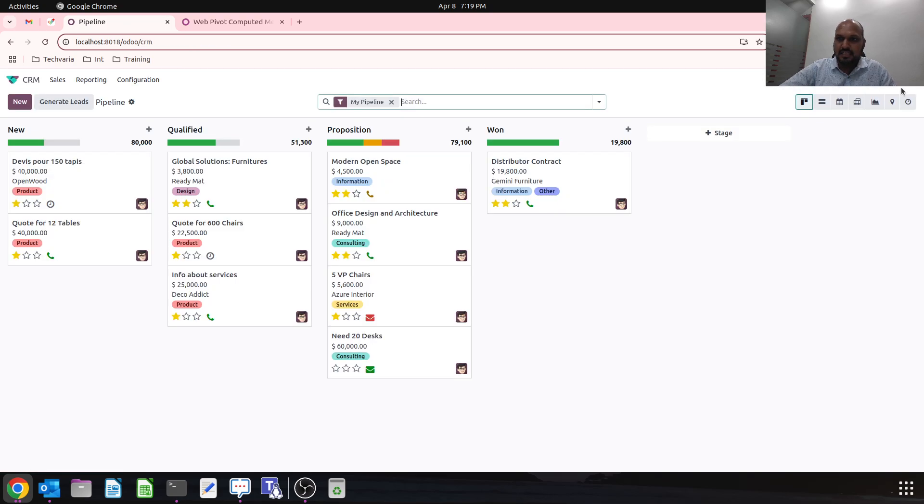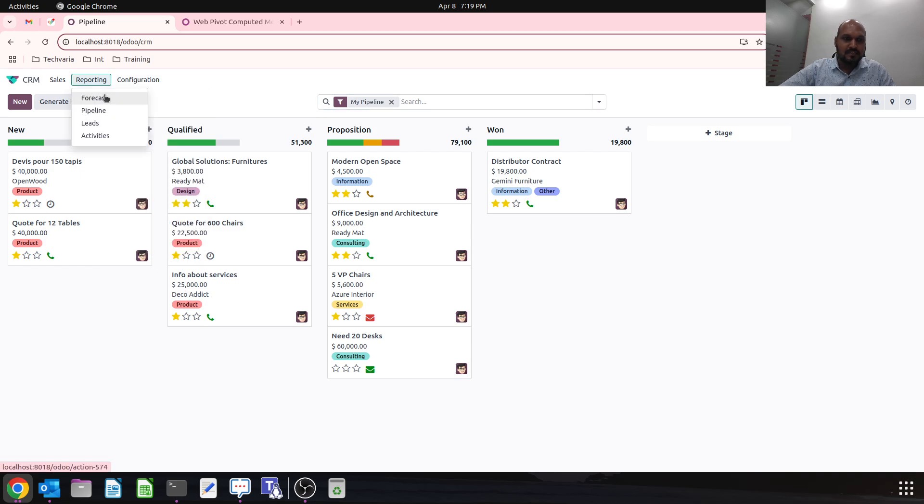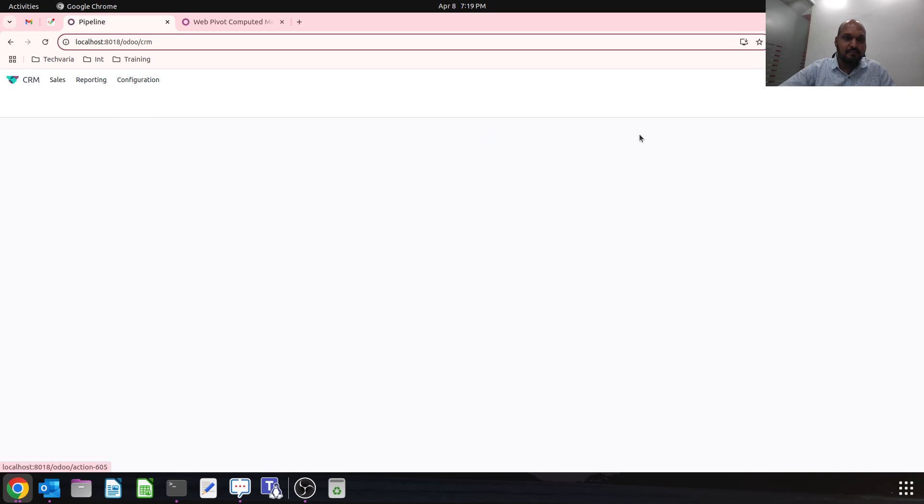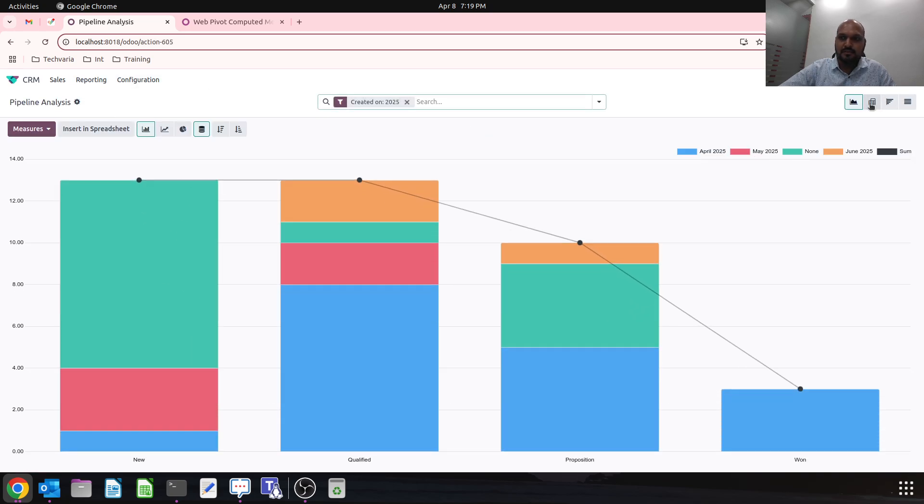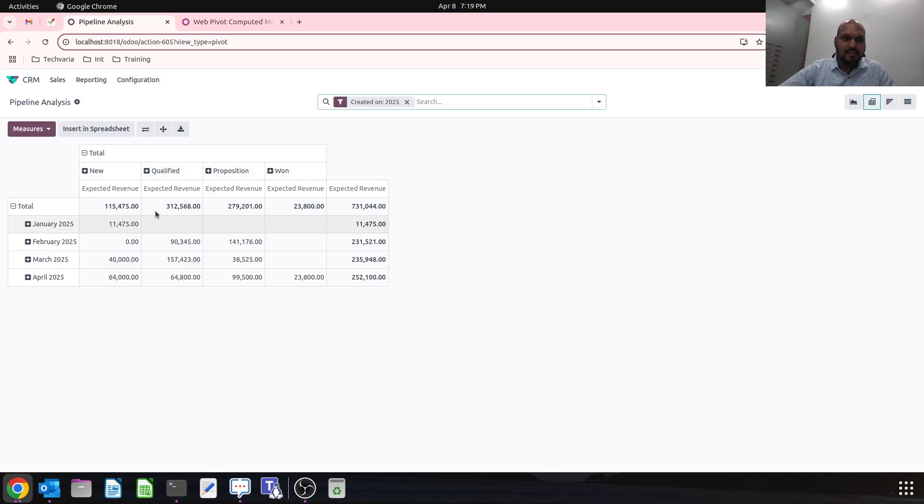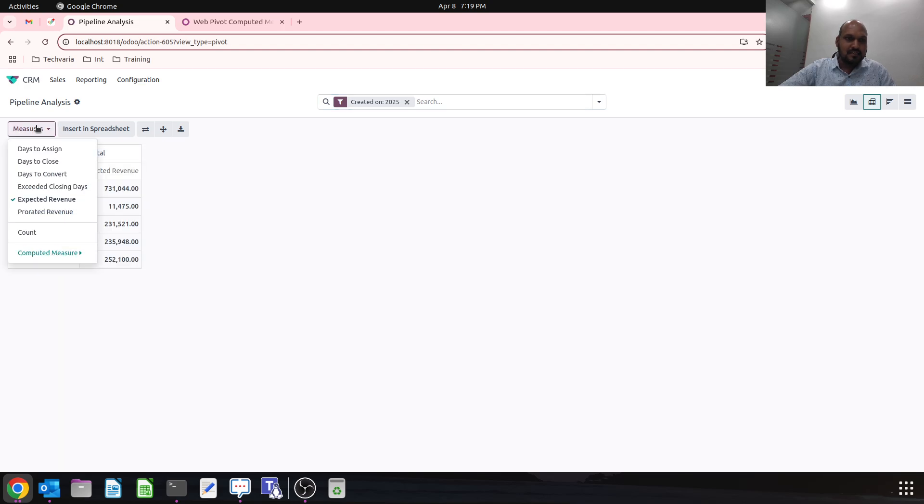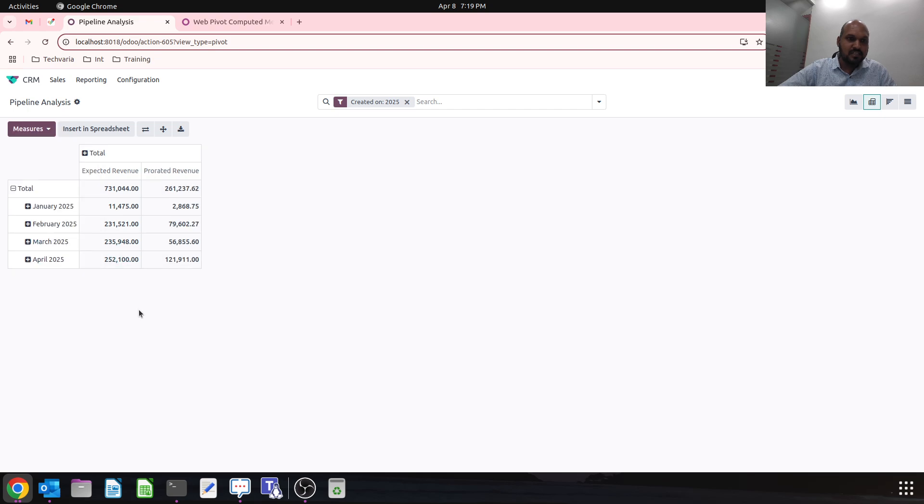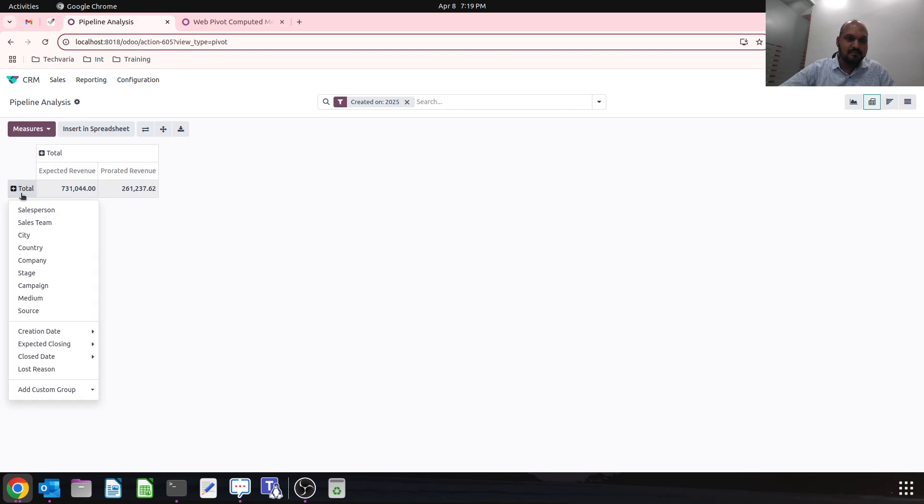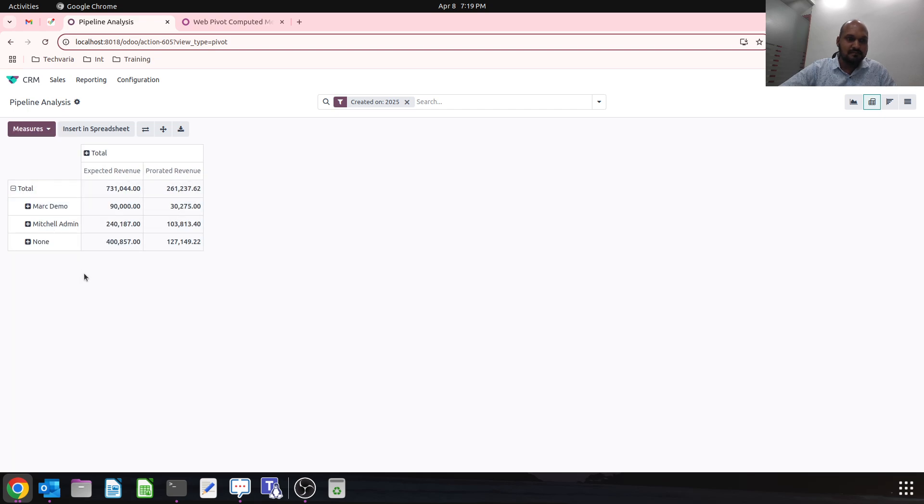Now if I switch to my CRM and on reporting, if I say I need a pipeline-based report, these are the stages. Then I can say expected revenue versus prorated revenue, and these are month-wise.